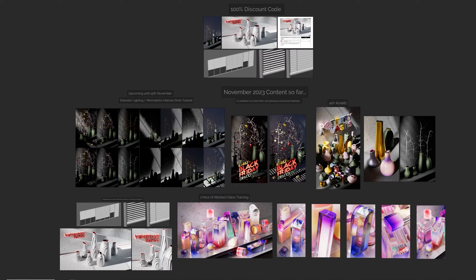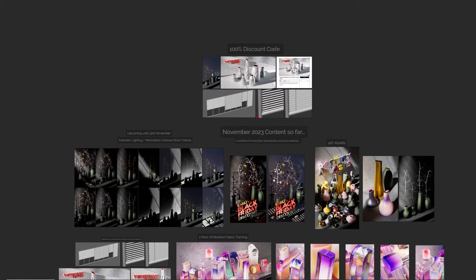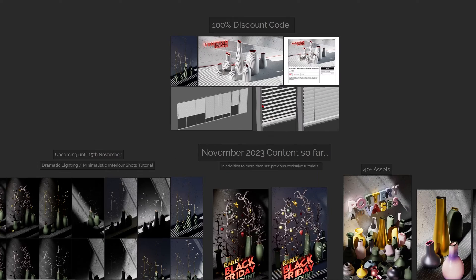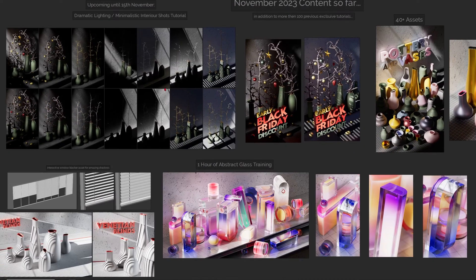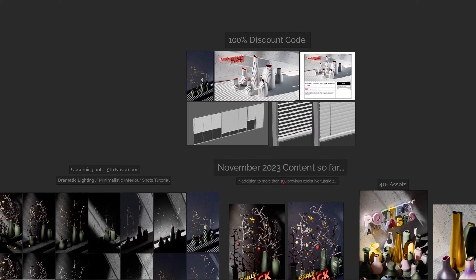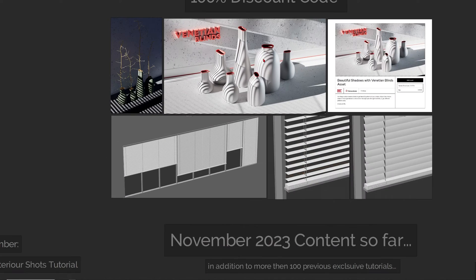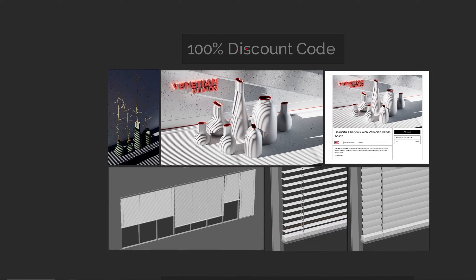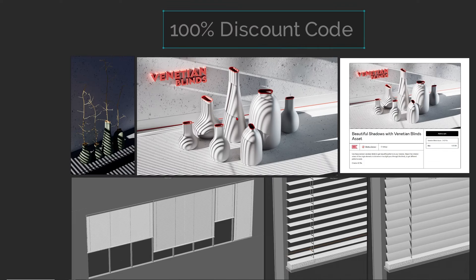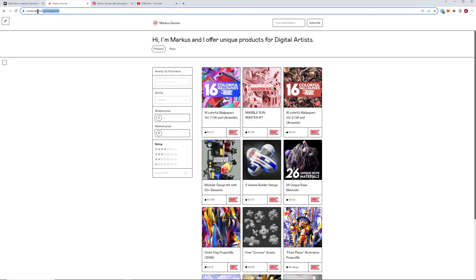Hey, what's up guys, this is 3D Bonfire back with another amazing tutorial. Before we talk about upcoming content, I just wanted to let you know about this 100% discount code for a product on my Gumroad.